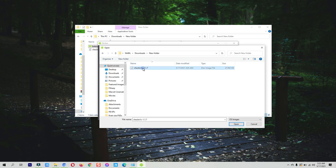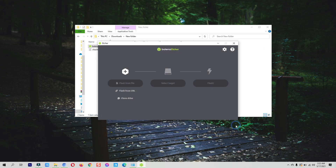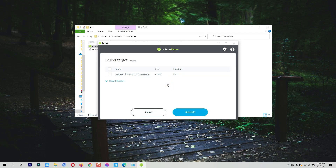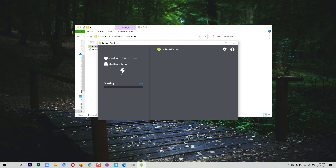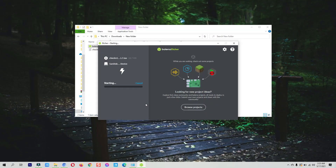Select the CheckNix ISO file. Now you need to select the target USB — click on 'Select Target' and choose the connected USB. If you haven't connected the USB yet, first attach it to your computer, then click 'Select Target'. After that, click the 'Flash' button to start making CheckNix bootable on the USB.